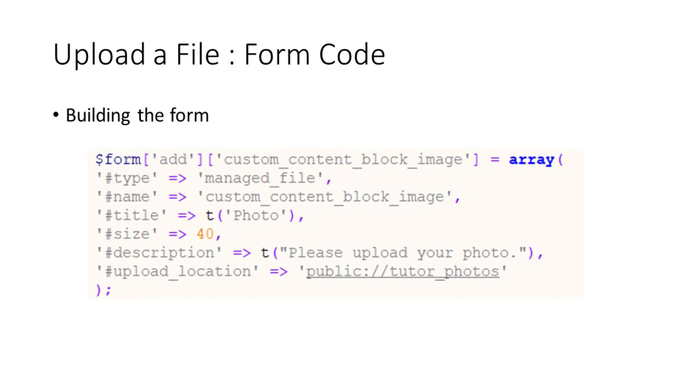The main one is the upload location. As you can see in this case, we've set it to the public colon slash slash tutor photo folder.